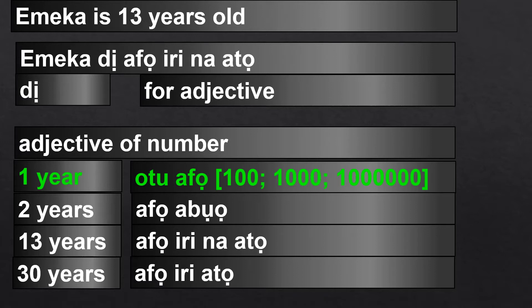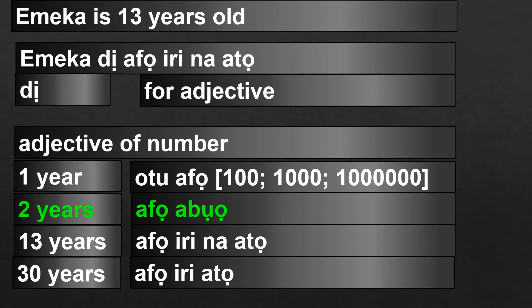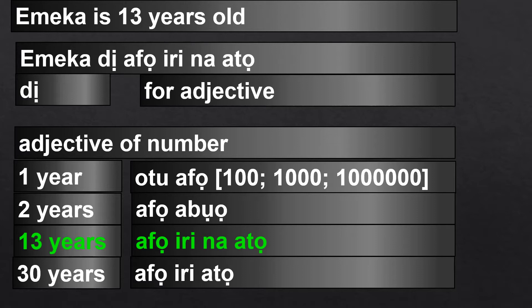But from 2 onwards, it becomes the noun and then the adjective. So afo abo for 2 years. For 13: afo iri na ato. Iri is 10, na is 'and,' ato is 3. So 10 and 3 — that is how to say 13 in Igbo.